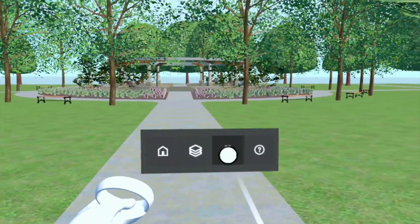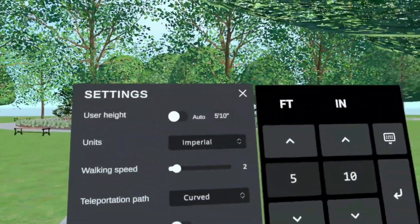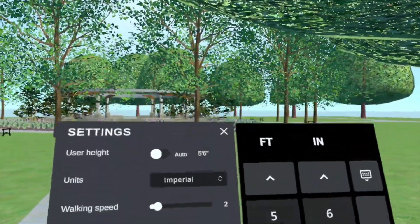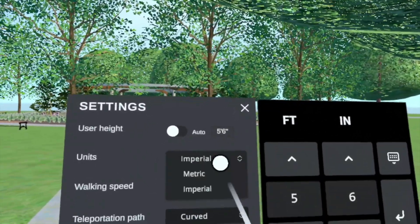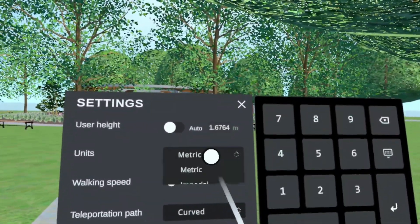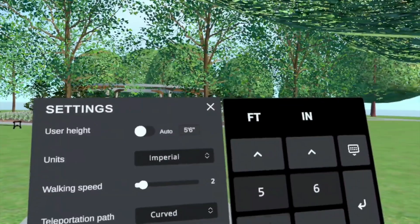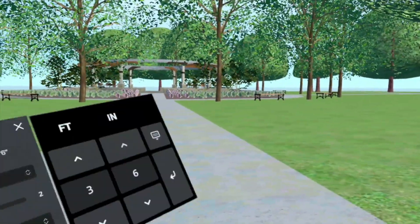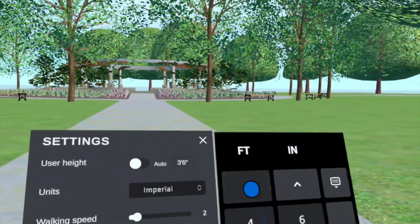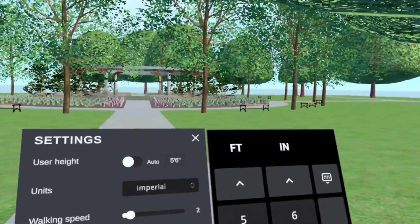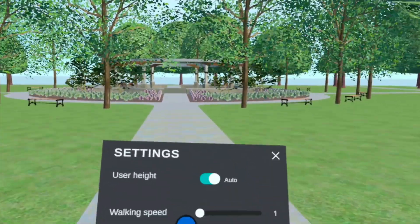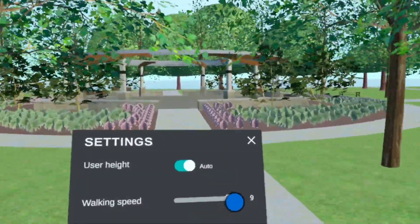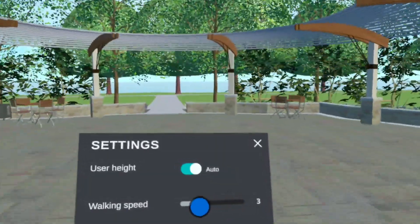Customize your VR experience with the settings panel, fine-tuning your height and movement speed. User height can be set to a specific value using imperial or metric units, allowing you to experience the model from different heights based on user experience or navigate the model comfortably from a seated position. Alternatively, you can have the height calculated automatically. Walking speed sets the speed of movement in the environment, with lower values feeling more natural.